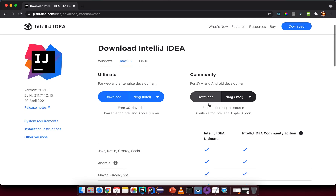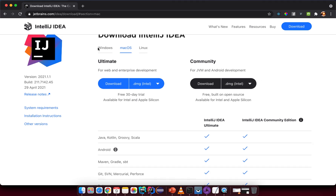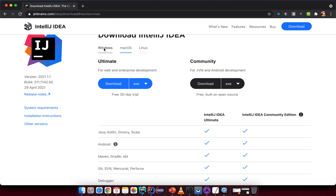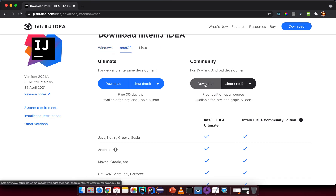Select the community version. It will try to match your current operating system, but if it doesn't, go to the correct platform — Windows or macOS — and download the community version. It's free. Download and install it like a normal application.